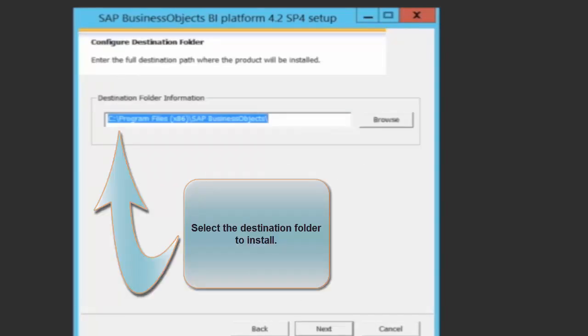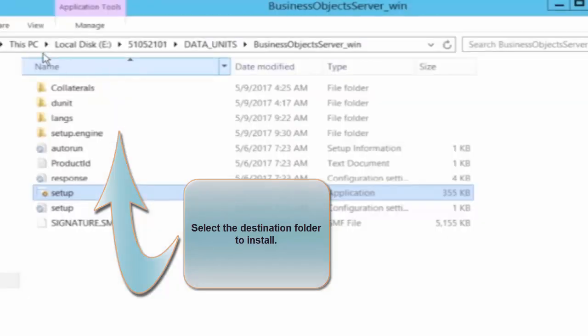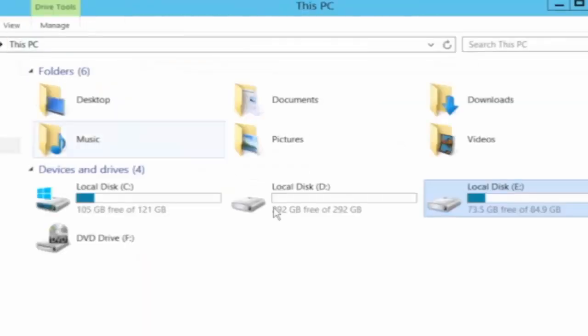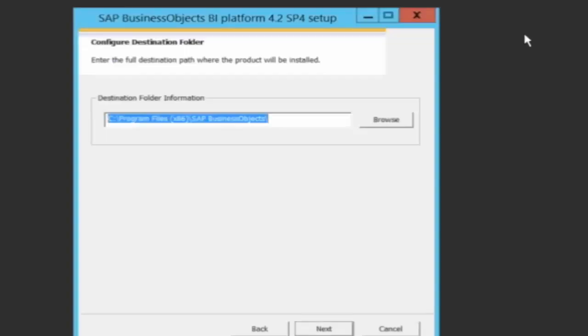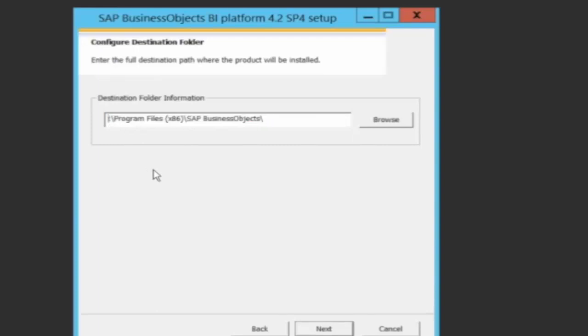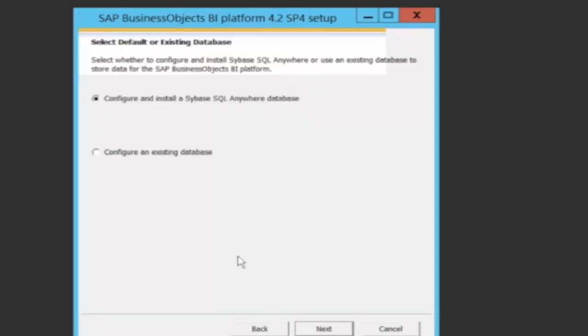I need to define the destination folder. As you see in my machine, I have D drive which I've dedicated for business objects. That's where I just simply change the drive location. Say next.